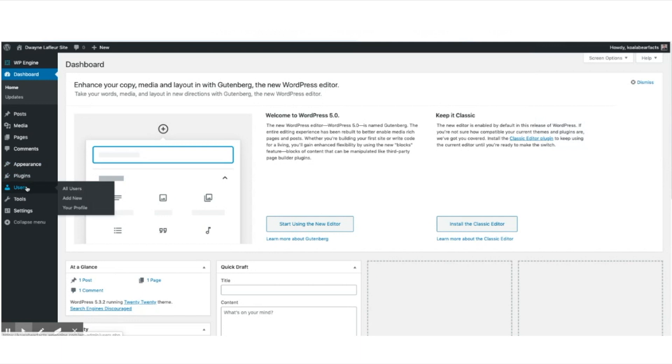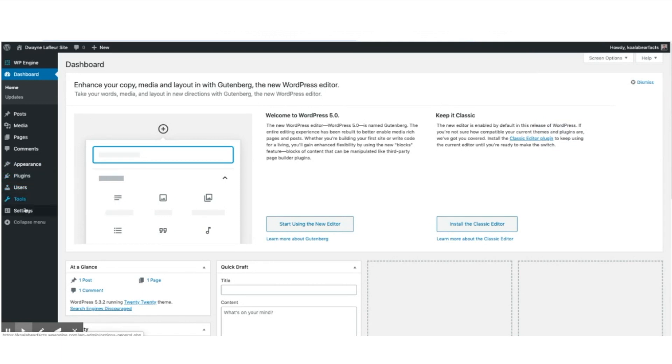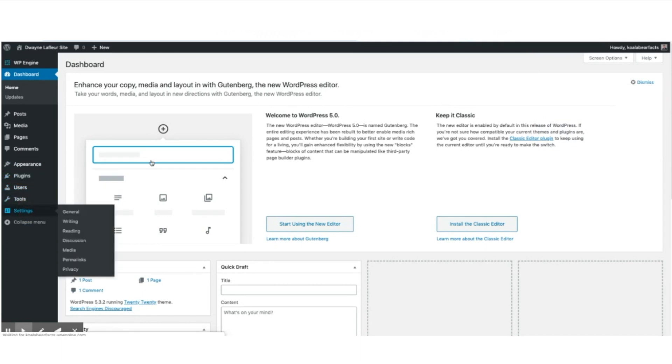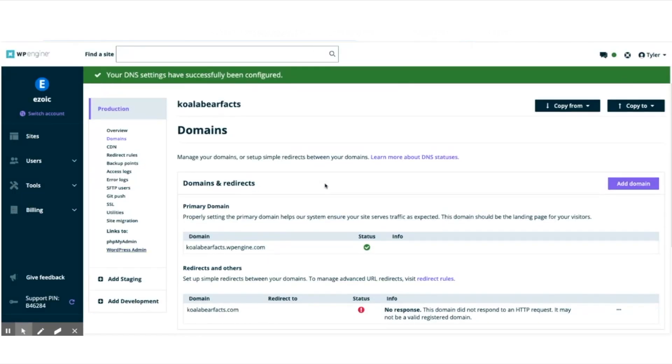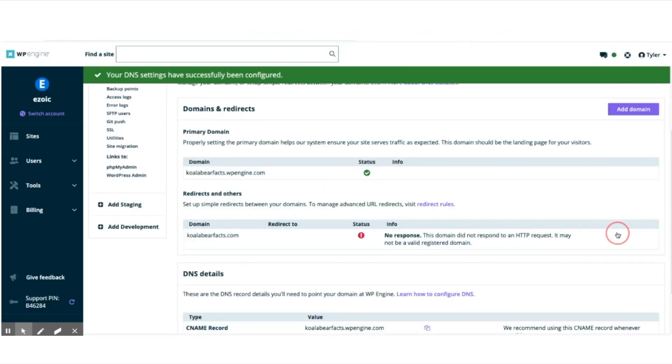Once you're on the WordPress dashboard, all you have to do is go inside of settings here and delete the parts of this domain that have WP Engine, change it to the one you just bought. And then you can go back to WP Engine and set this domain as the primary.